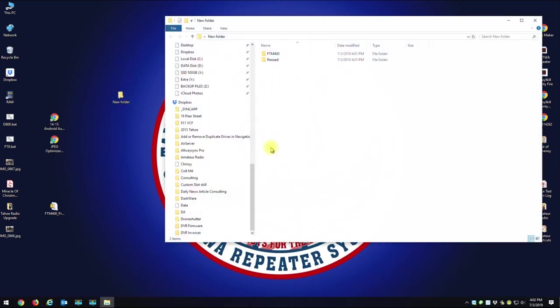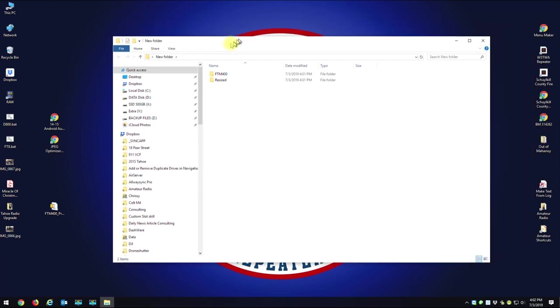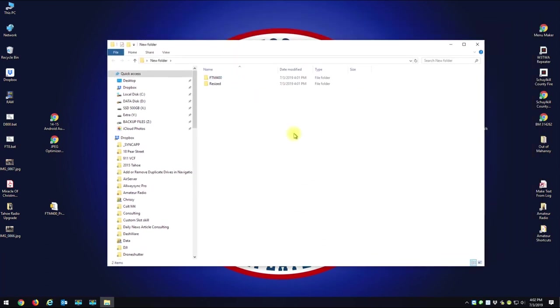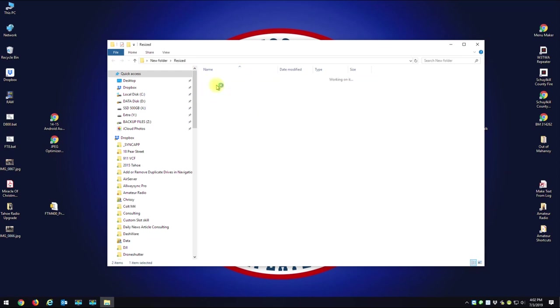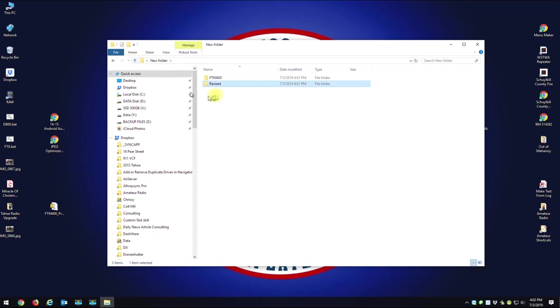So the trick here is, you need to take any image you want and resize it to 320 by 240, and the overall size in kilobytes cannot be more than 40 kilobytes, so it has to be under 40 kilobytes. In the zip file, I have already resized some pictures, and the pictures need to go into the FTM400 folder.